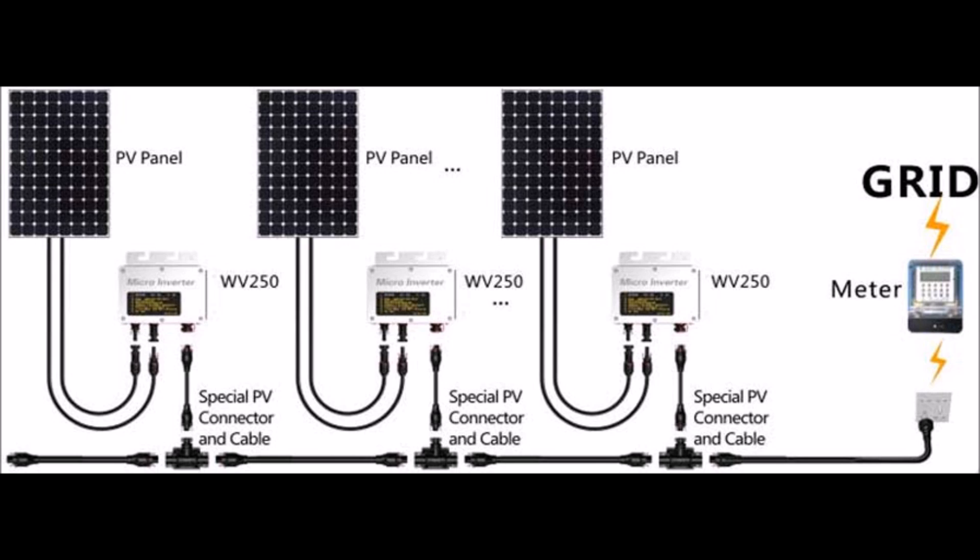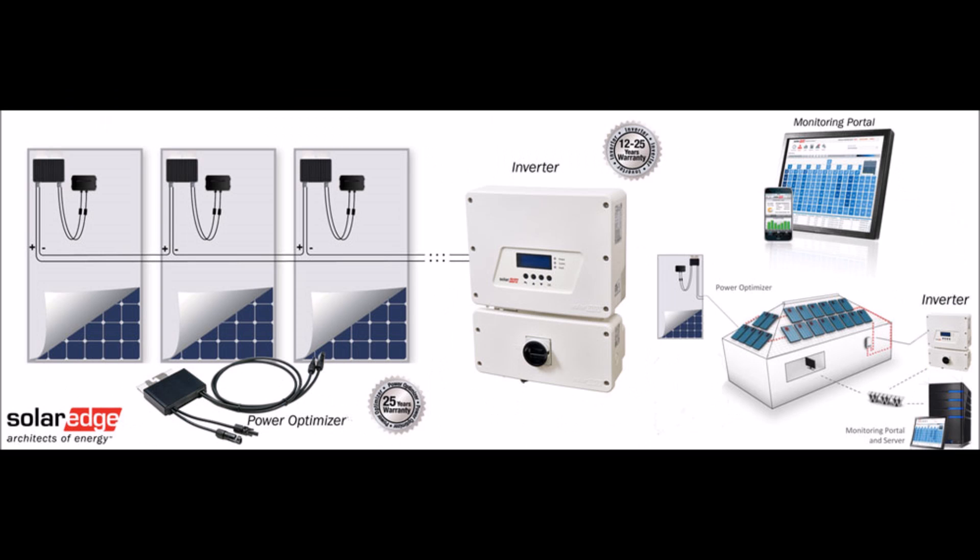And finally, optimizers cost less to begin with than microinverters. The weak link in a solar panel system with solar optimizers is going to be the inverter that they all connect to.